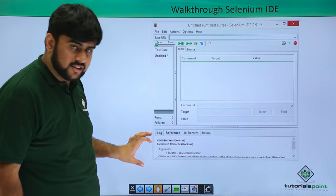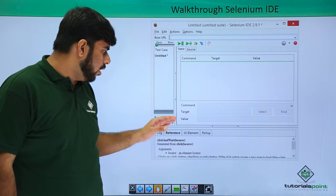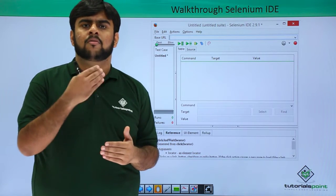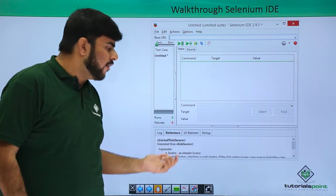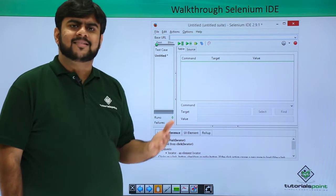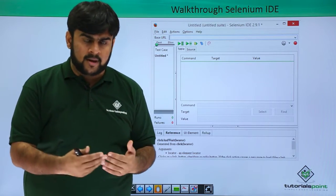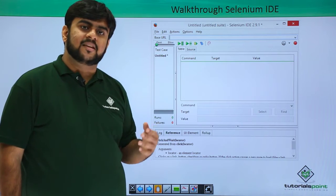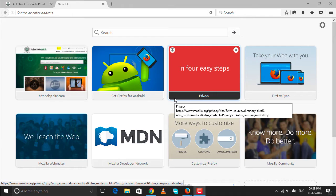This is the bottom pane of Selenium IDE, which has four main features: Log, Reference, UI Element, and Rollup. Logs are useful when we want to know about the test execution process. Reference helps us understand the command we are using. The UI Element shows which element is currently being acted upon. Now let's go to our systems and see how Selenium IDE works.